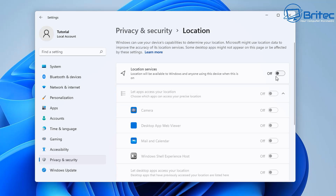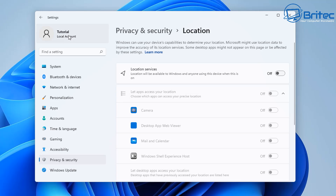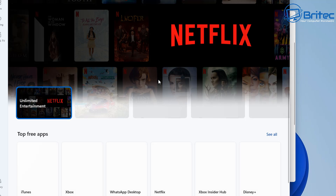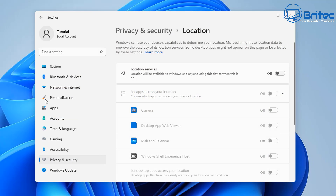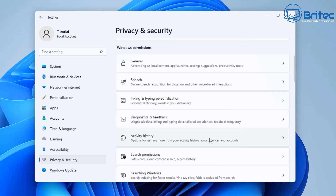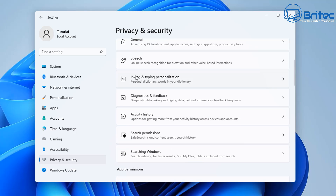The problem with turning location off is it also affects other things like weather apps and local news feeds. If you're using anything built into Windows 11 that needs location, you won't be able to use that service. Using a local account instead of a Microsoft account will also restrict you — you won't be able to use the Microsoft Store or certain apps. There's quite a lot to go through and change manually, like inking, typing, and personalization settings.